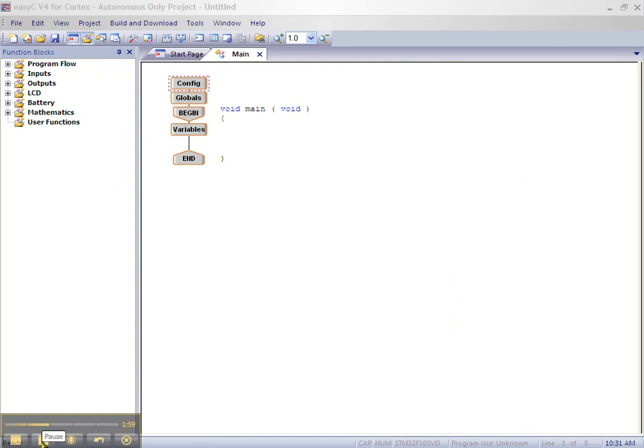Let's start our Autonomous Program. Click on the plus sign beside outputs in the function block window and drag the motor module onto the line between the variable and the end block.